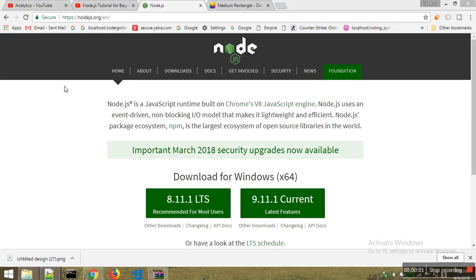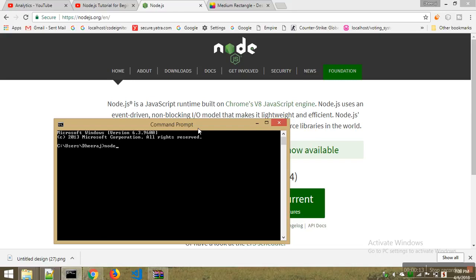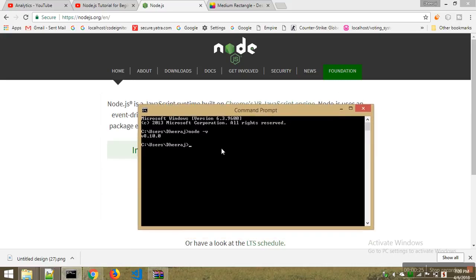How to check if Node.js is installed or not on your local PC. First, download Node.js from the website. After downloading, go to the command prompt and type 'node -v'. It will show you the current version of Node.js. I have version 8.10.10.